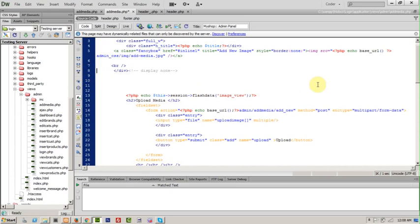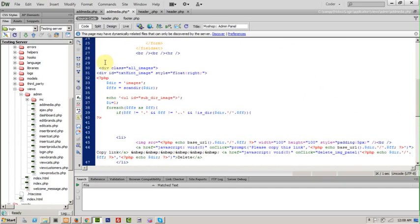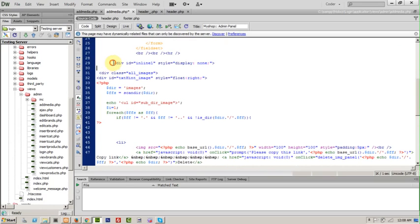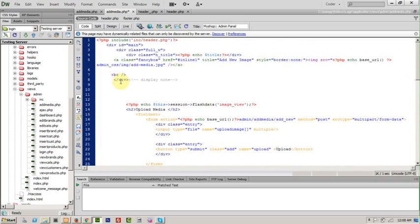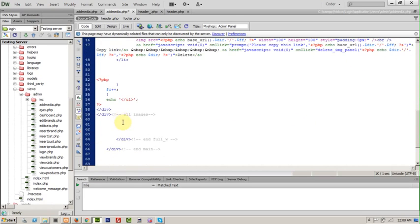Remove it from here and paste the images that we want to show. But when we land on that page it will be display none — that image will not display. When we click on 'add media' or 'upload media' it will be displayed in a fancybox. Close from here and paste here.